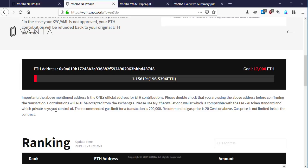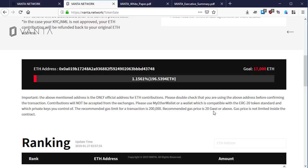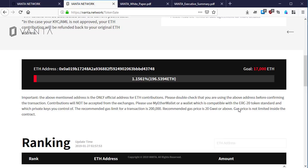The recommended gas limit for a transaction is 200,000. Recommended gas price is 20 gwei, that is the unit of gas or above. Gas price is not limited inside the contract. If you want the transaction to be fast you can set your gas price to 20 gwei.